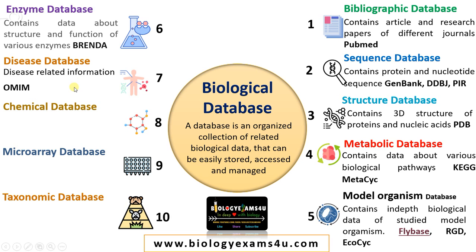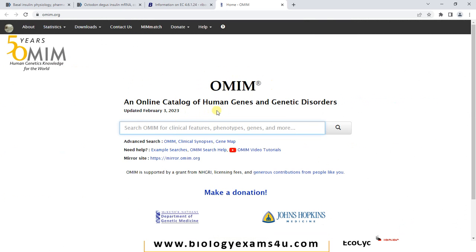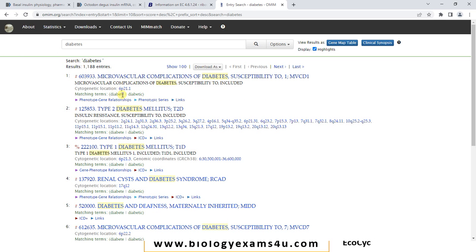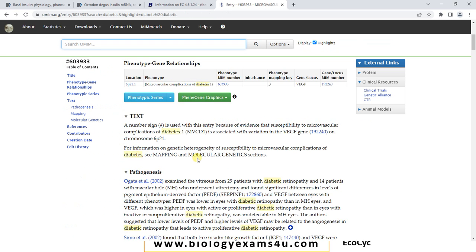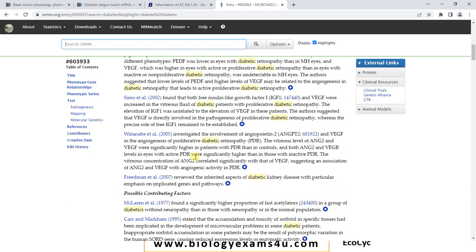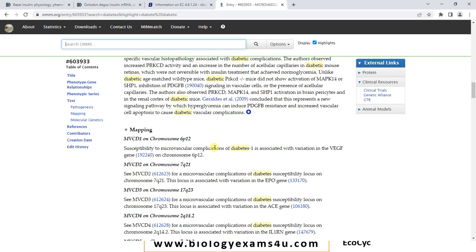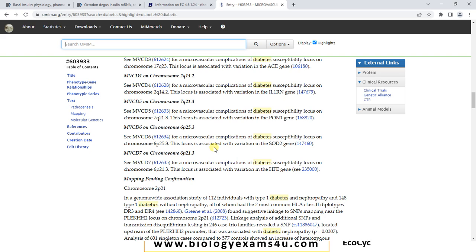The next database is the disease database, which contains disease-related information. An example is OMIM — Online Mendelian Inheritance in Man — an online catalog of human genes and genetic disorders. Let's type diabetes. You can see the data regarding diabetes: the enzymes involved, the proteins, the cytogenetic location, mapping, pathogenesis, many references related to this particular disease, and the chromosomes associated with this disease. All this data is available in this Online Mendelian Inheritance in Man disease database.